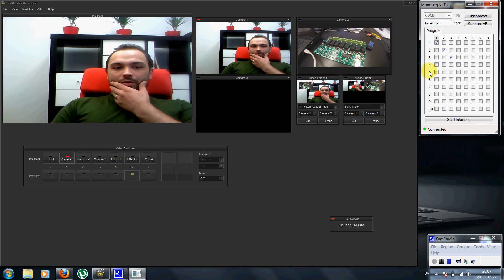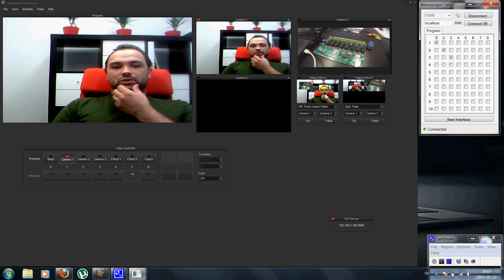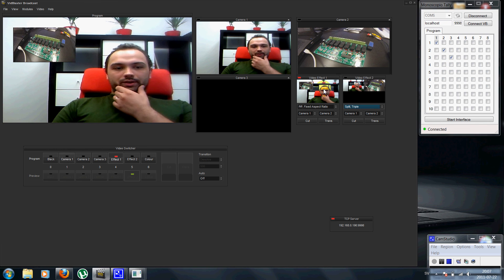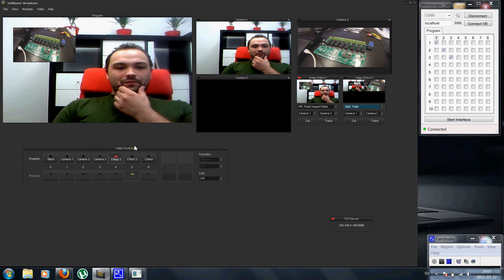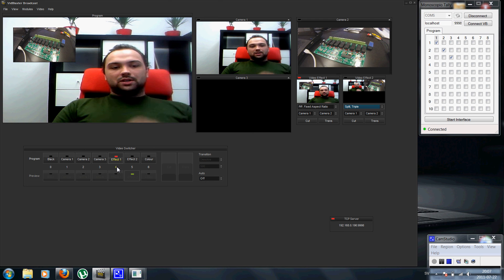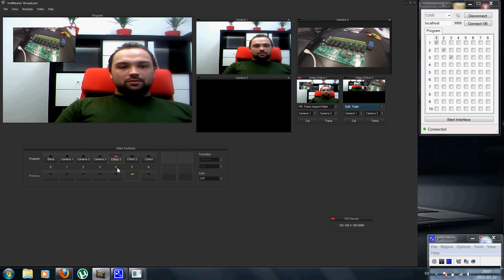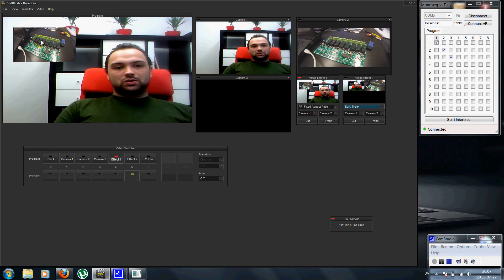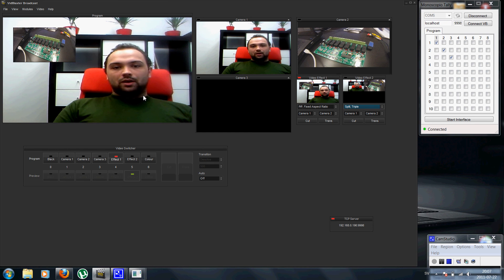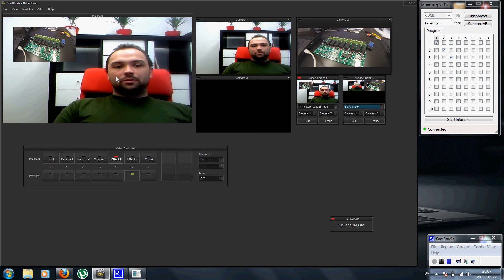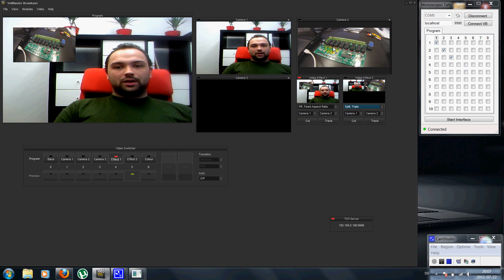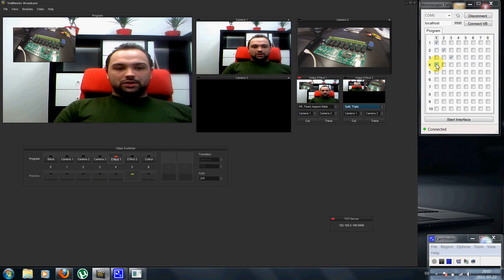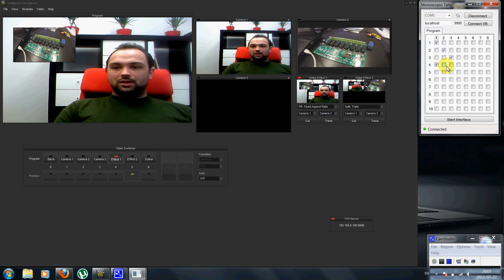Then for multi-camera modules like the video effect here, which is number four in the video switcher, I want both lights to go on. So both camera one and camera two. So I'll just select these in the matrix, camera one and camera two.